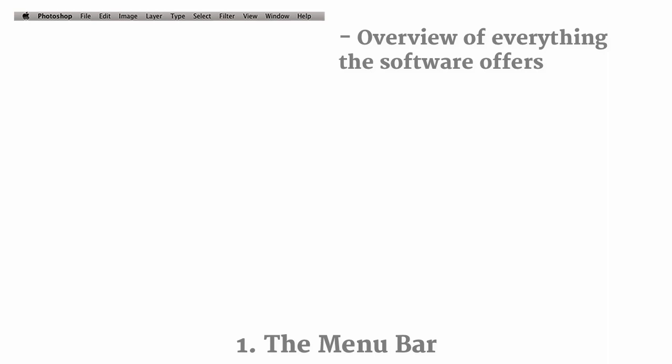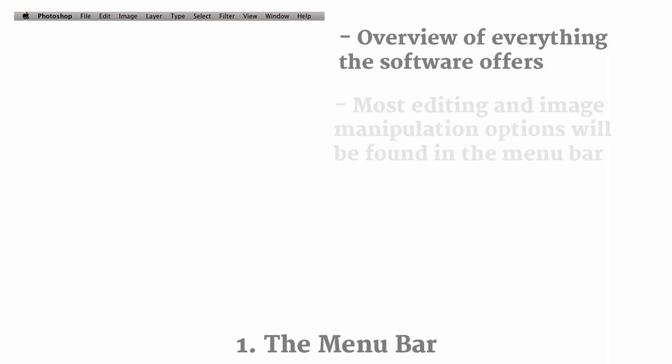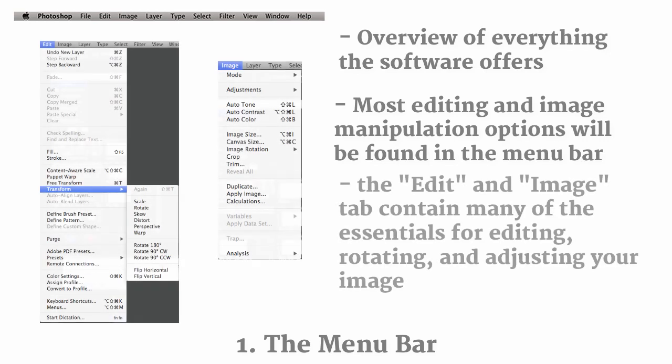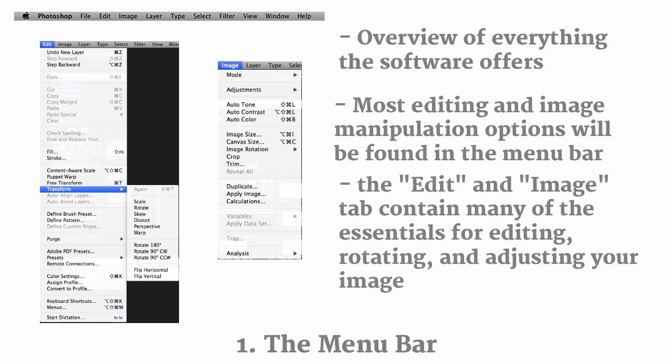But usually it'll be hidden in a subcategory, so sometimes you have to search for it, but if you look in the right tab, you're sure to find it. And the two tabs that you really should look into a bit more are the Edit and the Image tab. And they contain most of the essentials for editing, rotating, and mostly adjusting your image. And the Edit tab is usually to edit whatever layer you are currently working on, where the Image tab will edit the entire image itself.